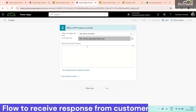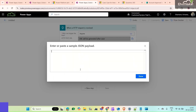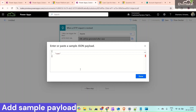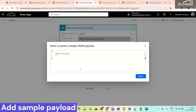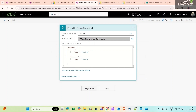Search for 'request' because we are getting an HTTP request which would be the response from the customer to that email. Select it, and we will give our sample JSON payload — whatever we are getting from that response, which is name and comment. Add a sample here; you could add more fields if you want more responses. Click Done, and you will get a sample payload. Then click New Step.